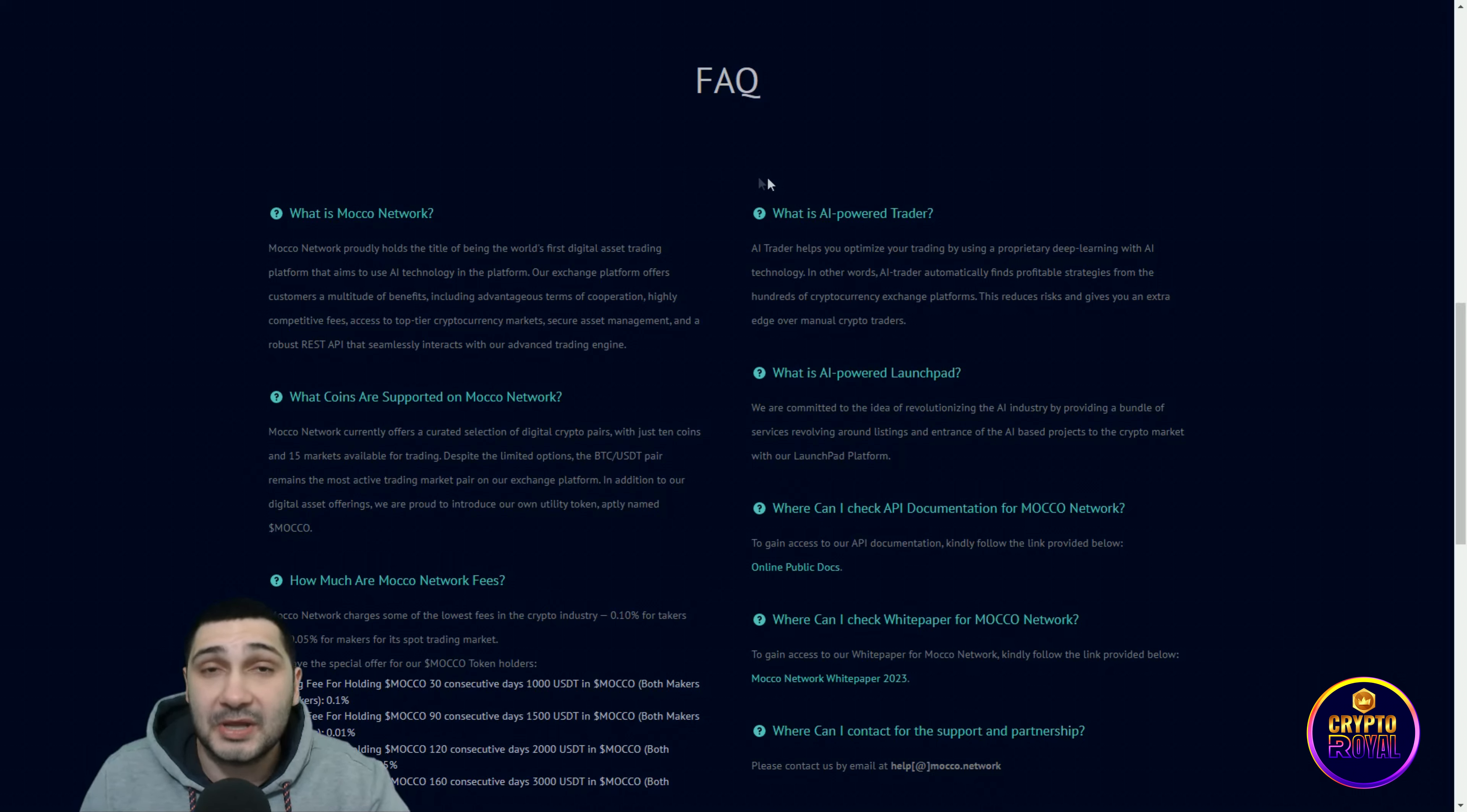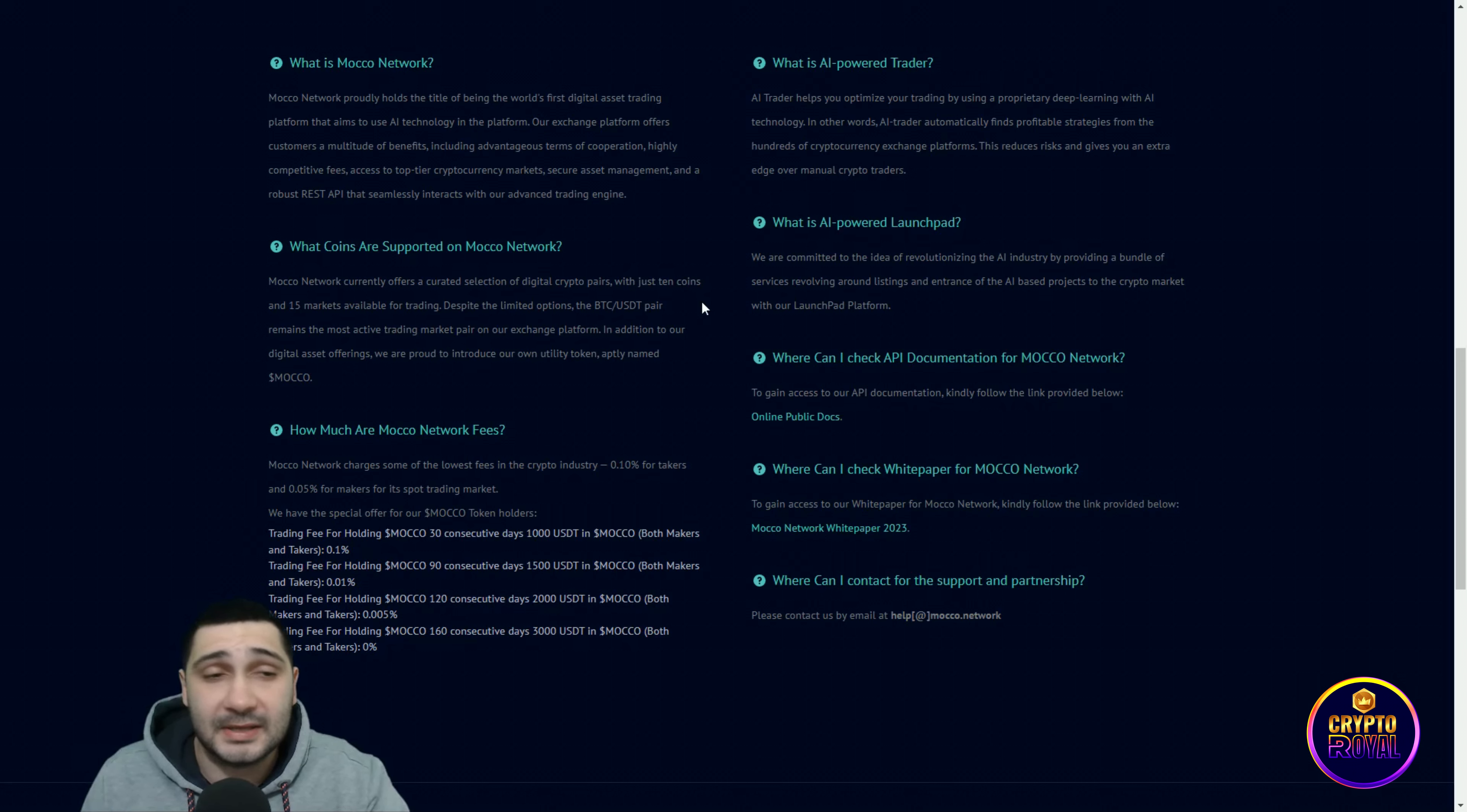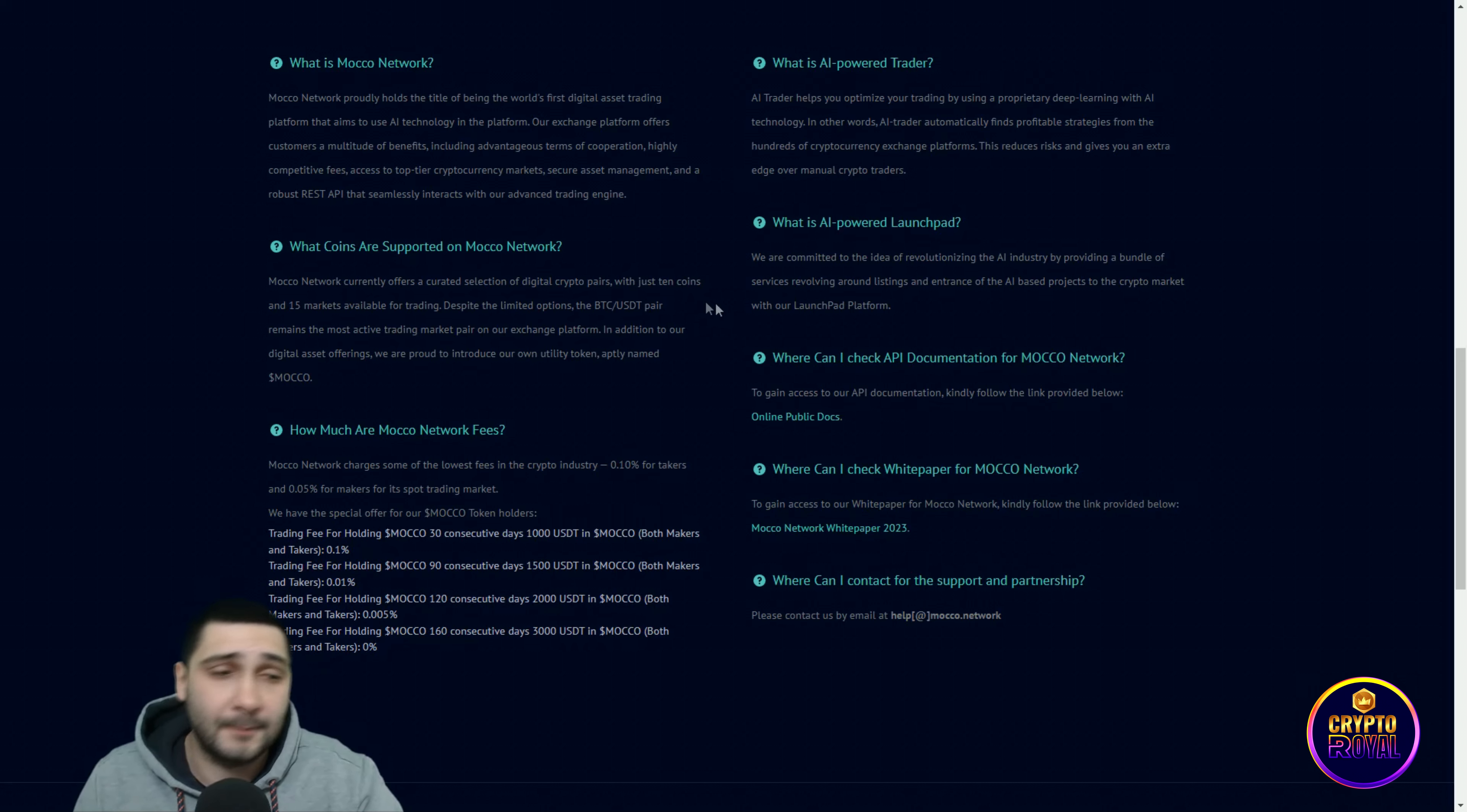What coins are supported on Moco Network? Moco Network currently offers a curated selection of digital crypto assets with just 10 coins and 50 markets available for trading. Despite the limited options, the BTC USDT pair remains the most active trading market pair on the exchange platform. In addition to our digital assets offering, we are proud to introduce our own utility token aptly named Moco.